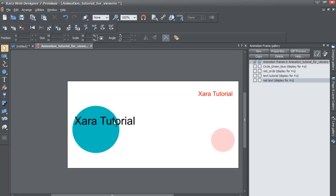But you'll notice if you try to click on any of these objects, you can't move them. If you click and drag, nothing happens.